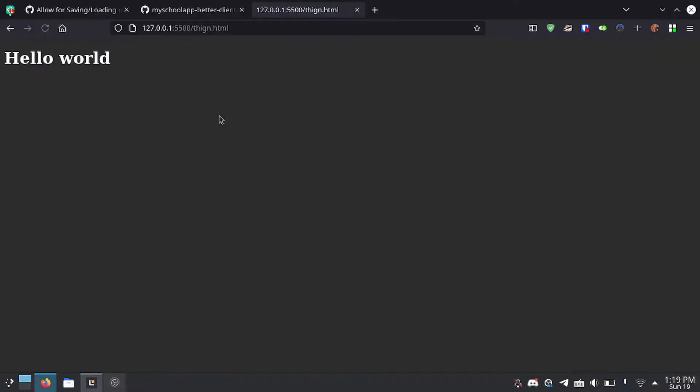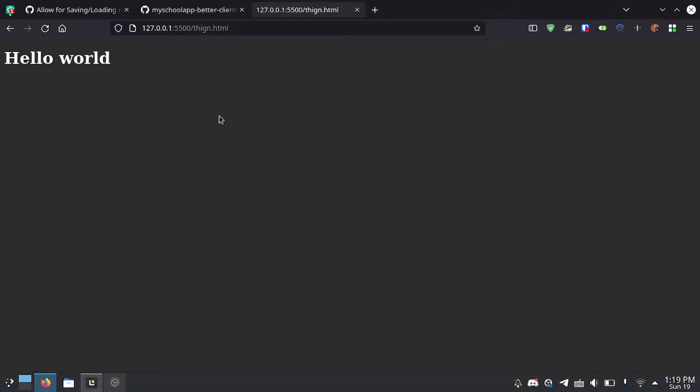Now if I go back here you'll see the background is gray and the text is white.